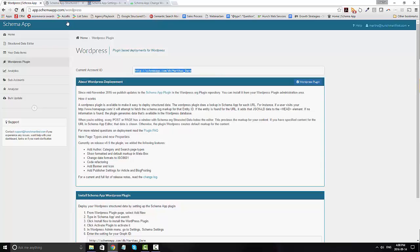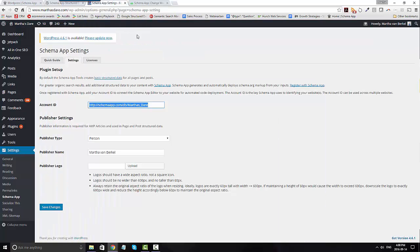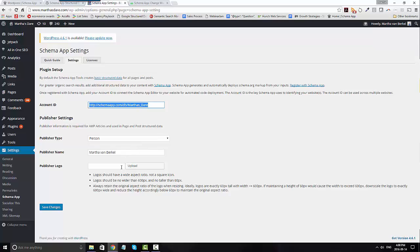You're going to copy this into the settings under your WordPress plugin. You're then going to define whether the website is about a person or an organization, who the publisher's name is, and then upload a logo that meets these requirements. Go ahead and click save changes.